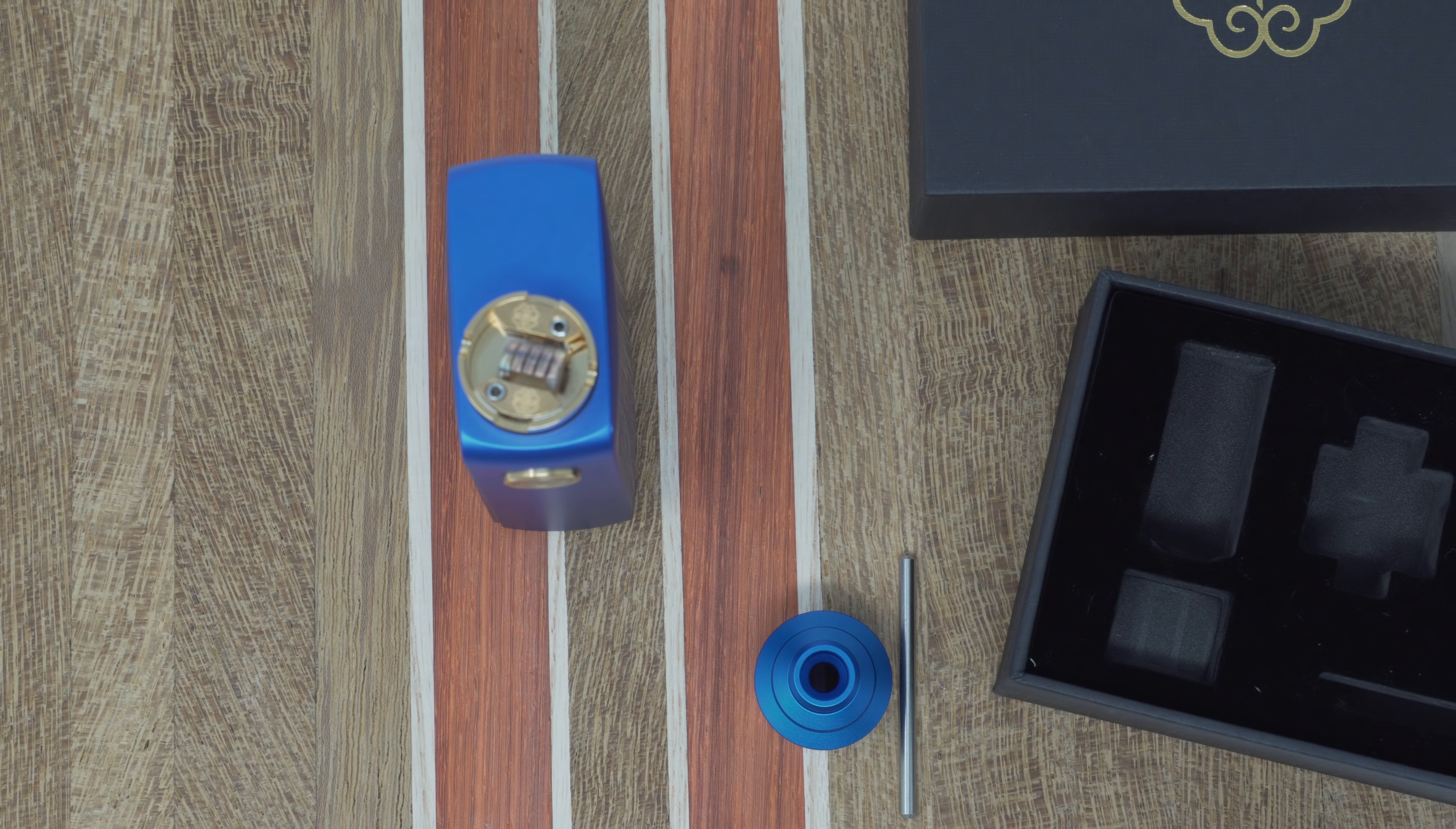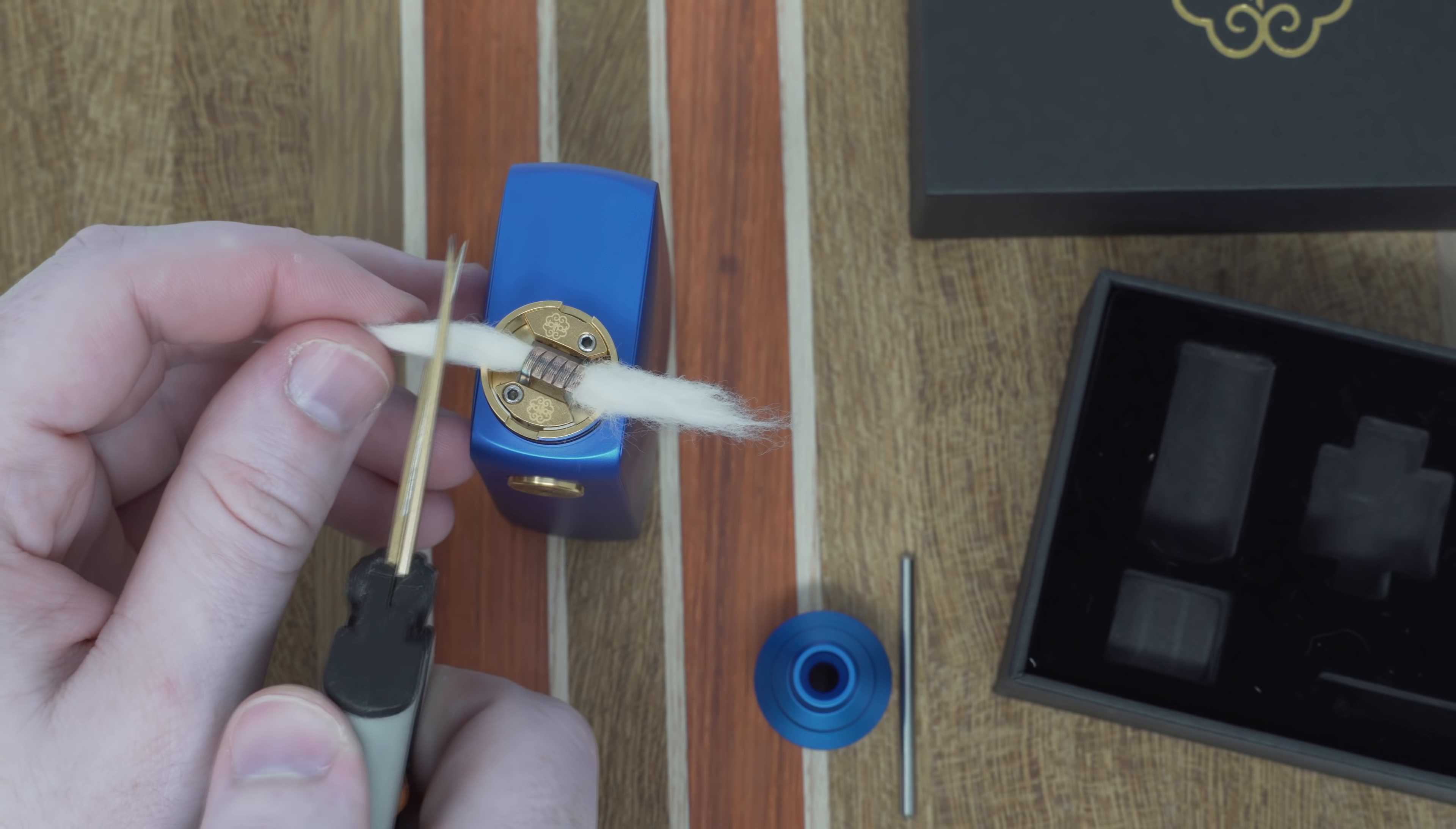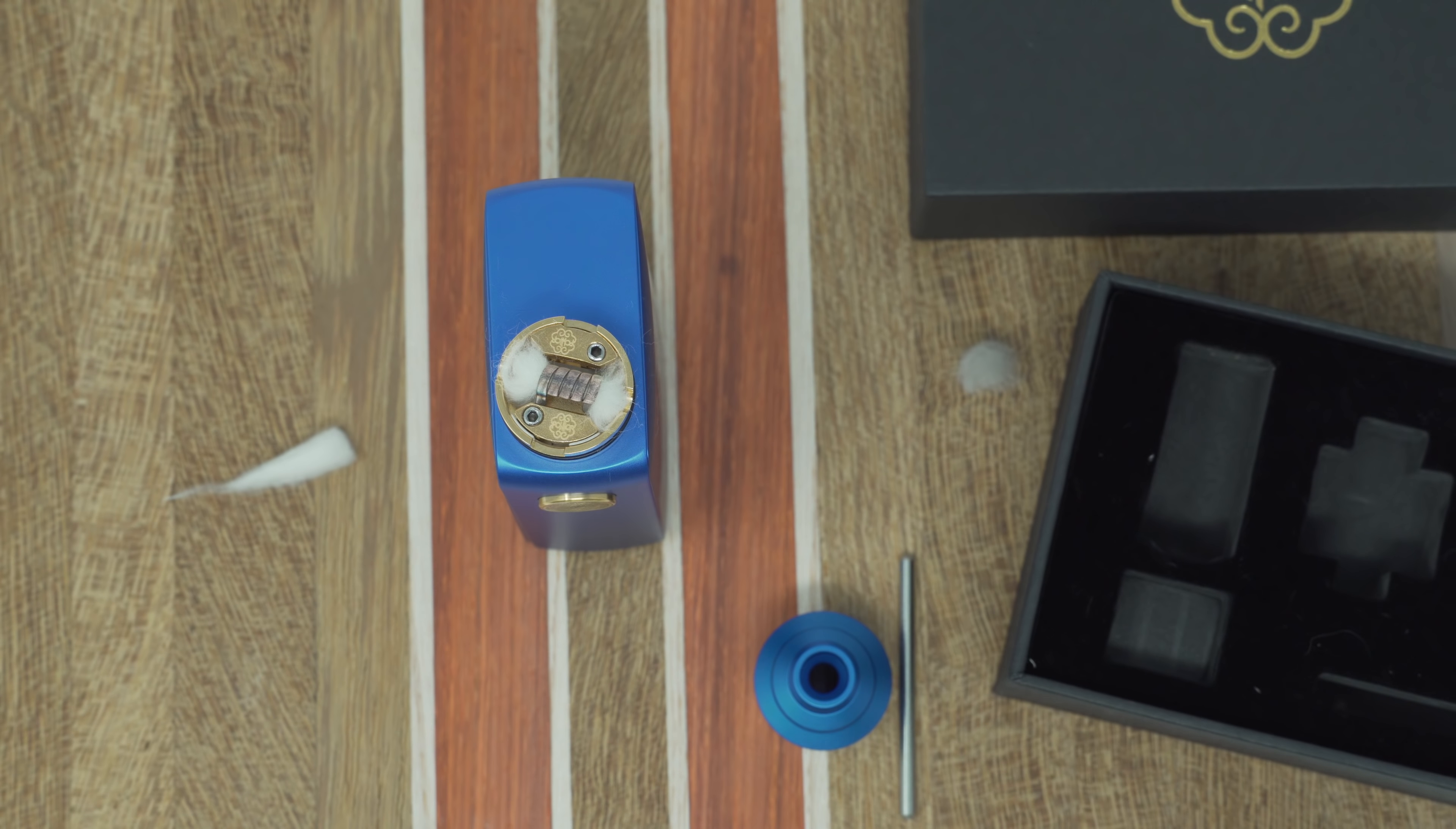And I'm going to be using Kindle Gold on this. Wicking is not really a big concern. It's super easy, like most RDAs. I'll just kind of stuff them down in there.